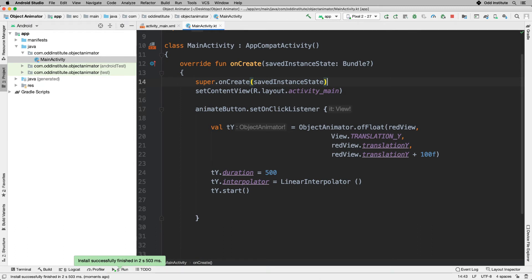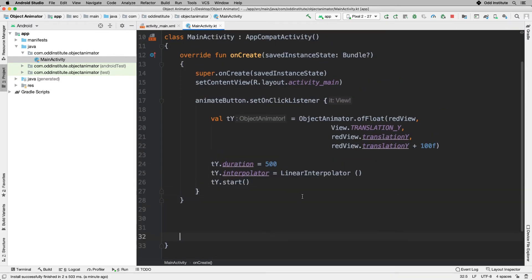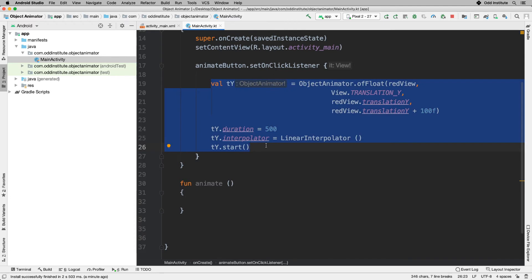Now I want to make a few changes. I want to put all of this stuff into a function so I can call it from time to time for whatever I need. This function should accept different objects, different interpolator types, different durations, and different animation types as arguments.